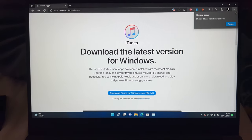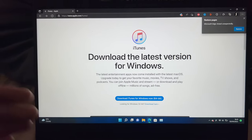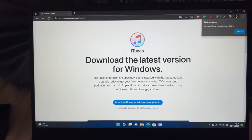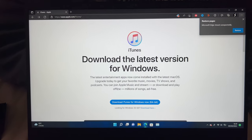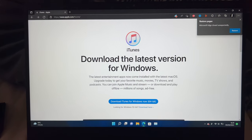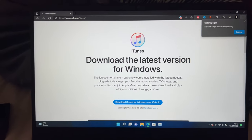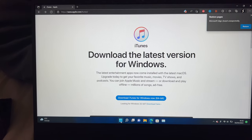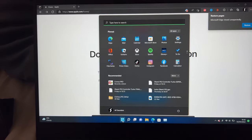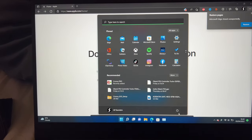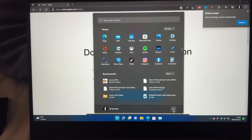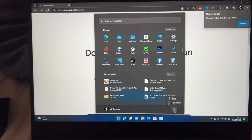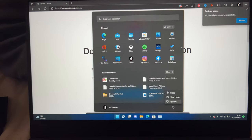Once iTunes is downloaded, set it up using the on-screen instructions, and then make sure you restart your computer. Click on the start menu, power, and restart the computer.